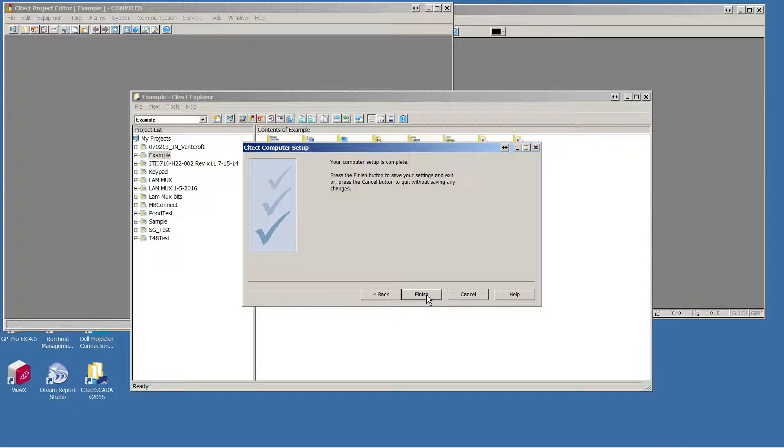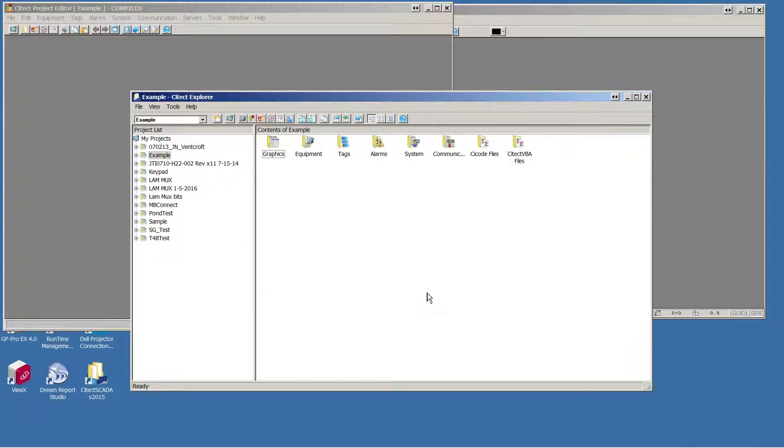When completed, hit Finish. And now you've defined the role of this computer in your SciTech project.